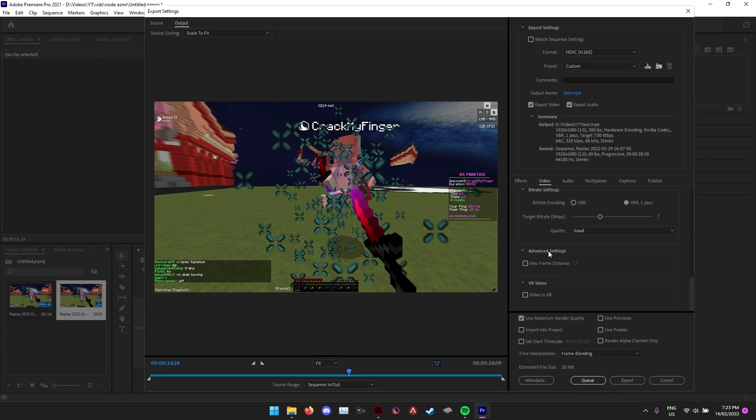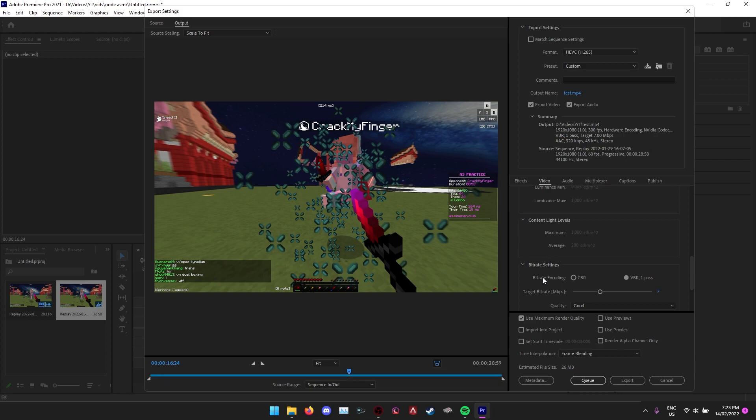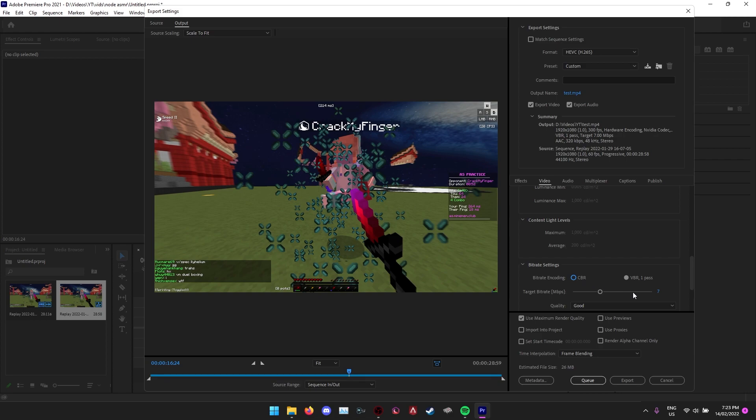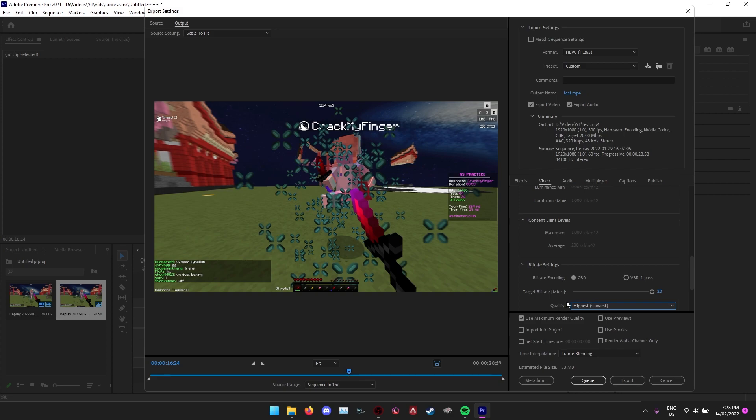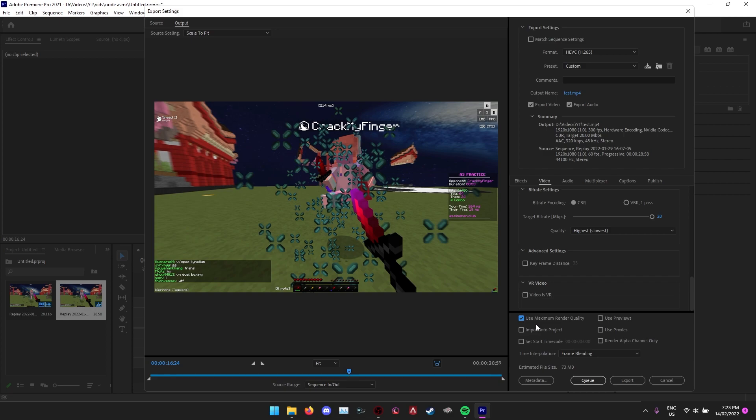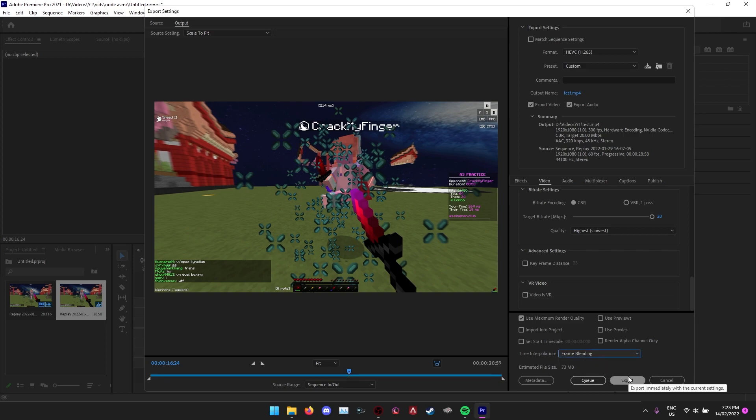Now you're going to go down to the bit rate settings, change the bit rate encoding from VBR one pass to CBR and drag it all the way up, and put the quality to highest. You want to tick the maximum render quality and put the time interpolation to frame blending here, and then you can just export that.